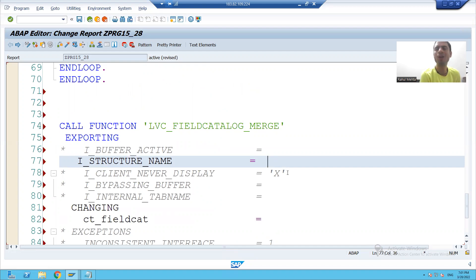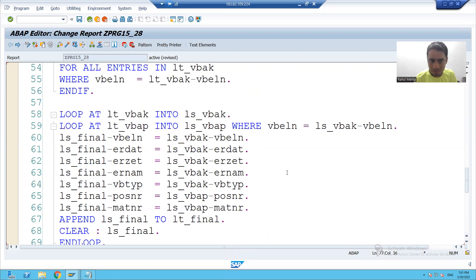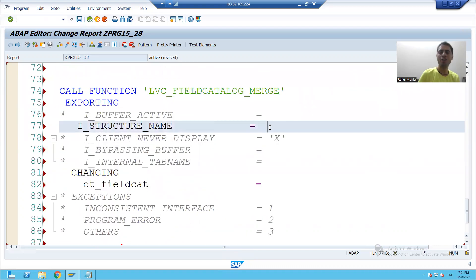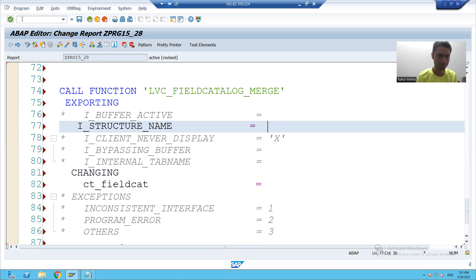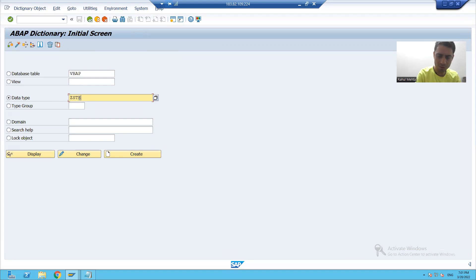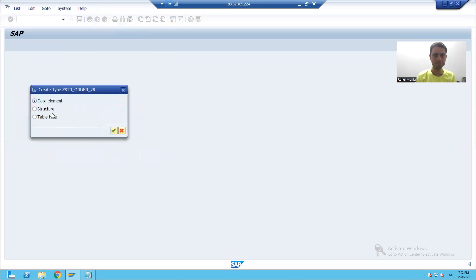Anyway, a structure is a collection of columns. Rather than passing the local structure, we will pass the global structure and we will create a structure with the help of SE11 transaction code. I will go to SE11. I will give some name to the structure. I am selecting the third radio button, and I will click on the create button.